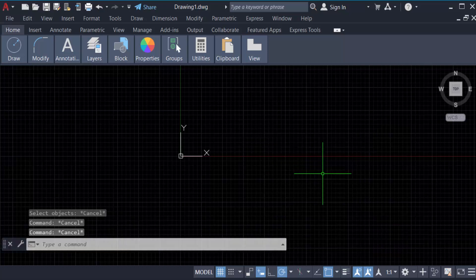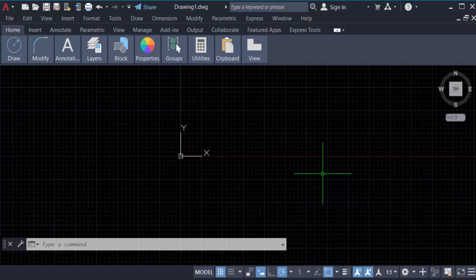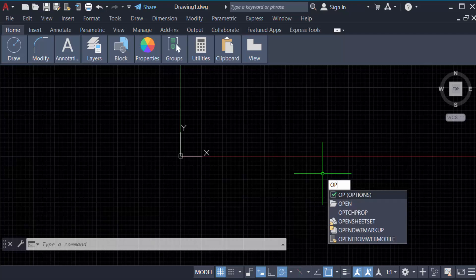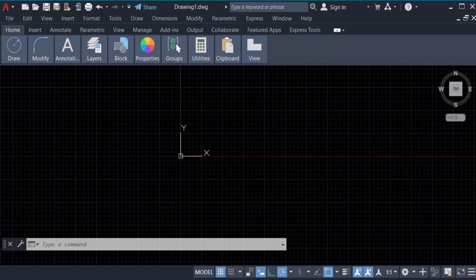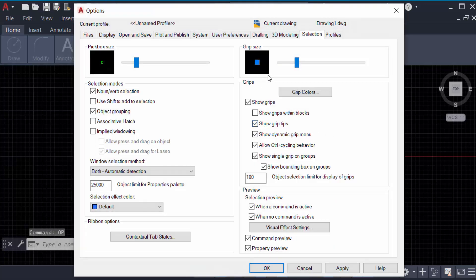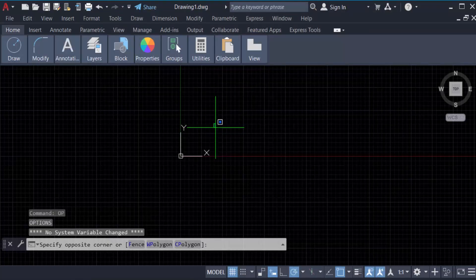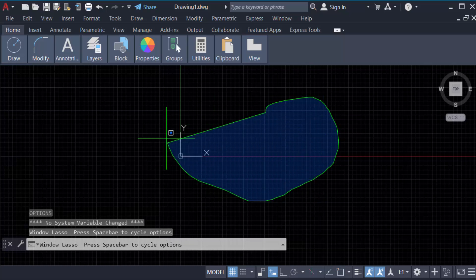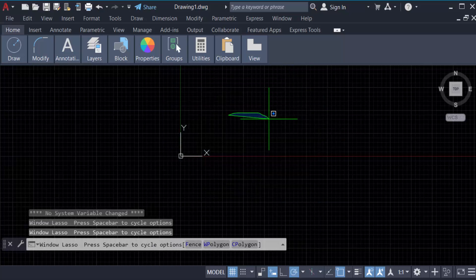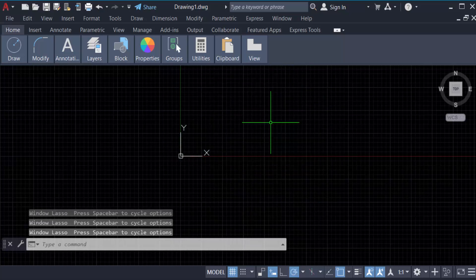To turn the selection window back on, go to the command 'op' for Options and press Enter. Go to the Selection tab and tick 'Implied Windowing', then press OK. Now the selection window is available again. This is how you turn off or turn on the selection window in AutoCAD.